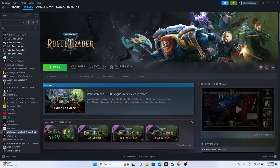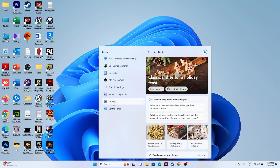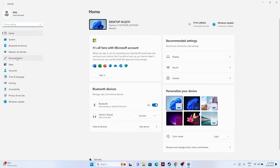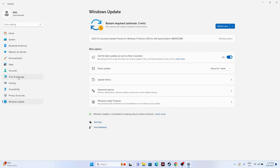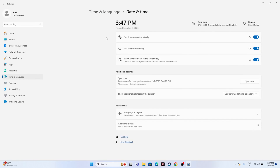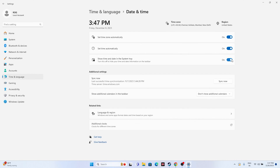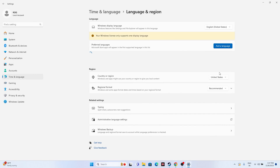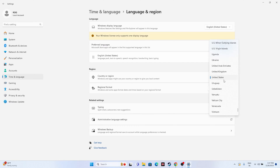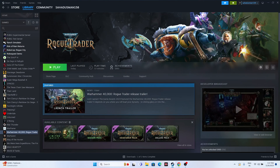Next, make sure the date, time, and region are correct. Go to Settings, navigate to Time & Language, then Date & Time, and make sure all three toggles are turned on. Go back and navigate to Language & Region, and make sure you have selected the correct country according to your geography. Then close everything and try launching the game.